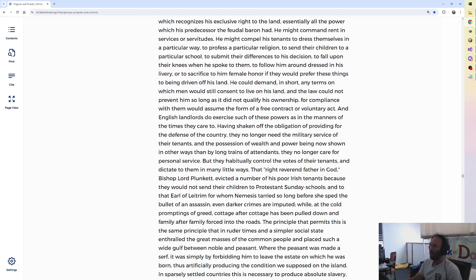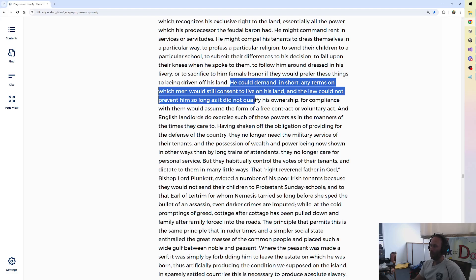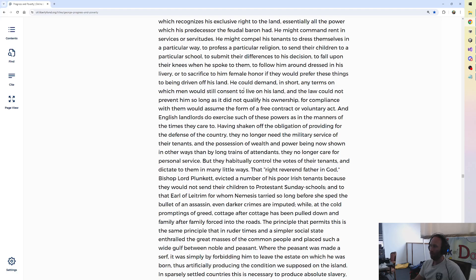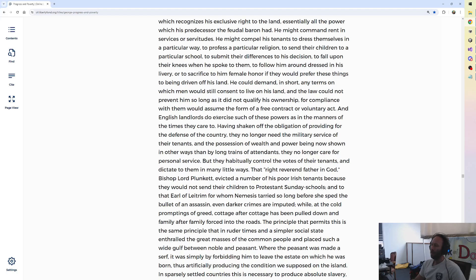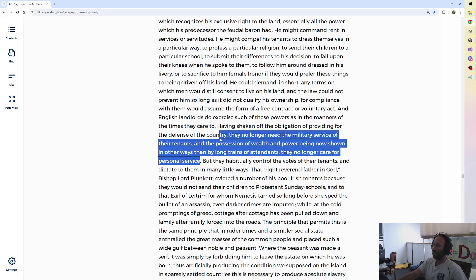But they haven't got at the core issue. The landlord could demand in short any terms on which men would still consent to live on his land, and the law could not prevent him, so long as it did not qualify his ownership. For compliance with them would assume the form of a free contract or voluntary act. And English landlords do exercise such of these powers as in the manners of the times they care to. Having shaken off the obligation of providing for the defense of the country, they no longer need the military service of their tenants, and the possession of wealth and power being now shown in other ways than by long trains of attendance, they no longer care for personal service.